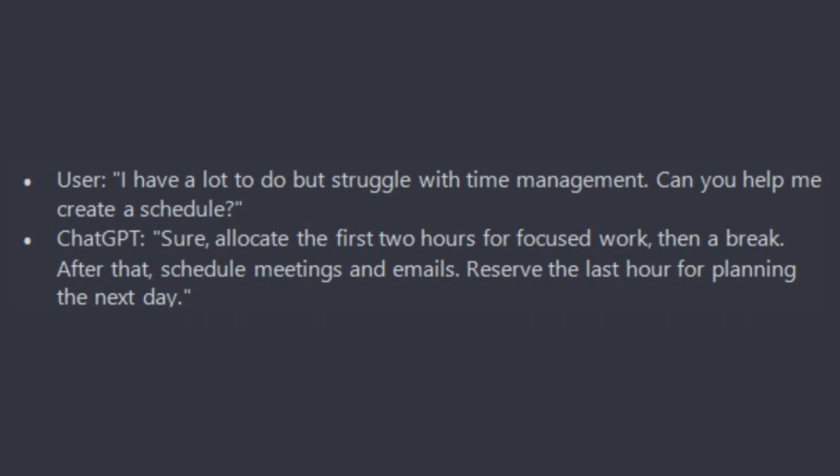ChatGPT will reply: sure. Allocate the first two hours for focused work, then a break. After that schedule meetings and emails. Reserve the last hour for planning the next day.